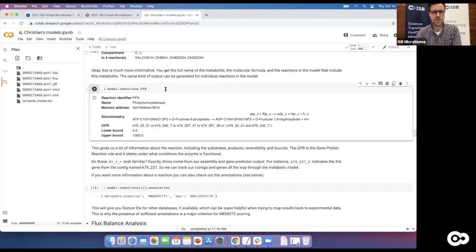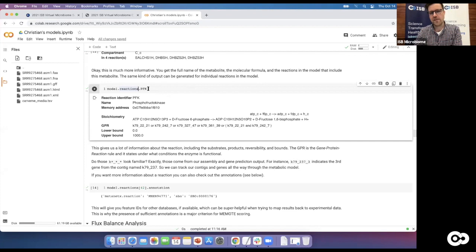If you want to see an example of a GPR rule and didn't see one for your model, you can use the reaction identifier directly — for instance, `model.reactions.pfk` for phosphofructokinase, which is present in all models and is a well-annotated reaction. That will give you a fairly complex GPR rule and more annotation.